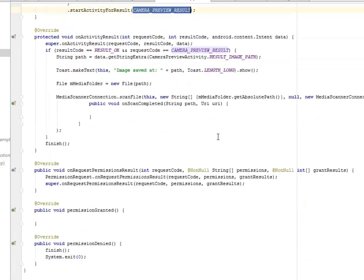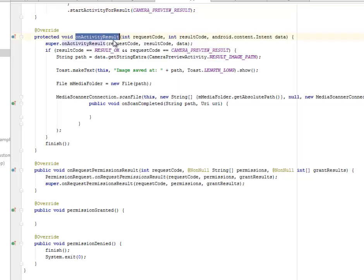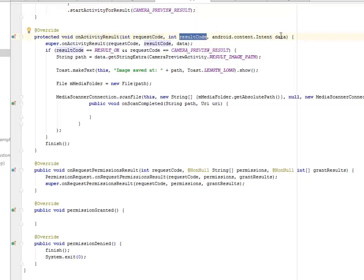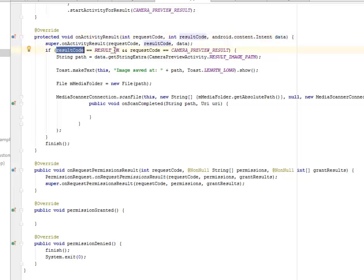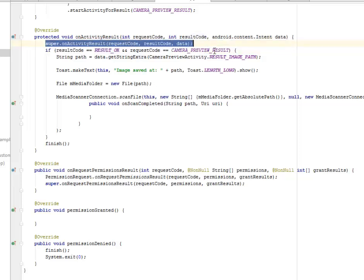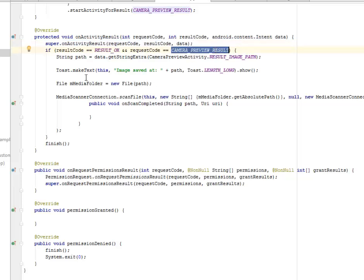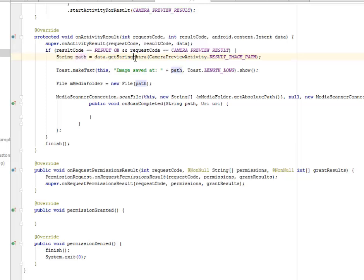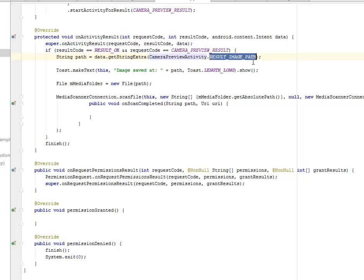We have our onActivityResult where we have the request code, the result code, and the Android intent data. We call on the super class and we have an if statement to check on the result code. If the result code is RESULT_OK and camera preview results, we have our string path where we get the string extra calling the CameraPreviewActivity based on its result image path. It just confirms that the image is being saved, either from the gallery or from the camera.